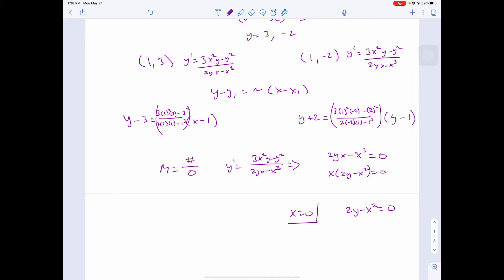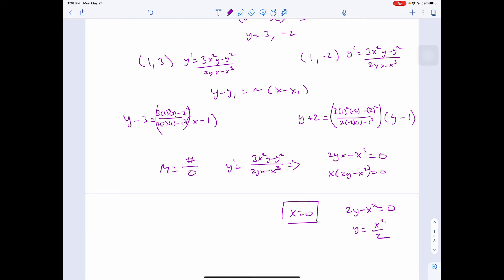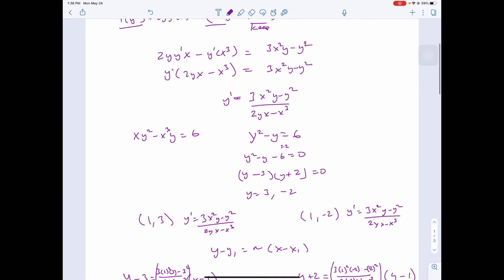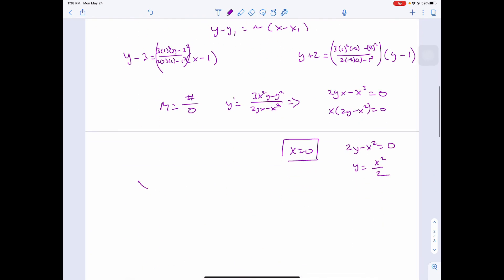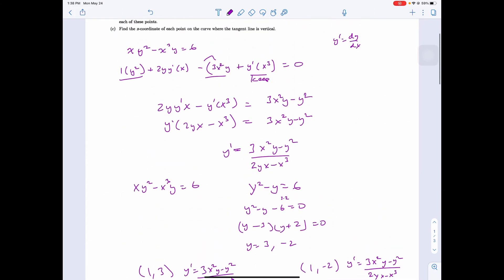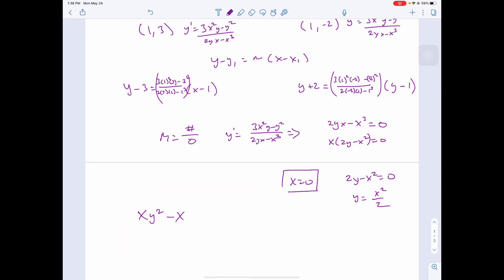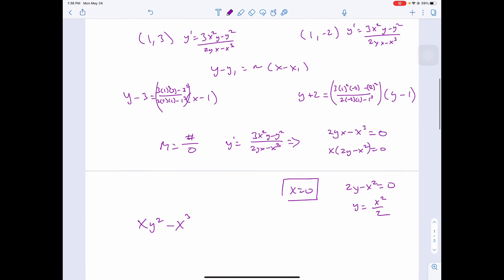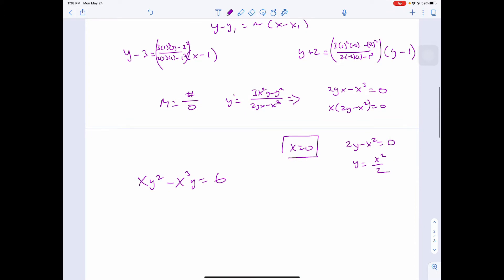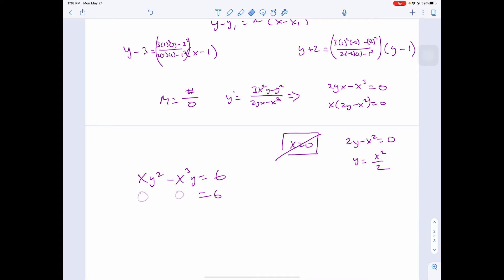From x equals 0, we check the point (0, 0) in the original equation: 0 times 0 minus 0 equals 0, which does not equal 6. So x equals 0 does not work. The second condition gives y equals x²/2.